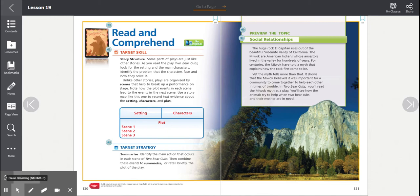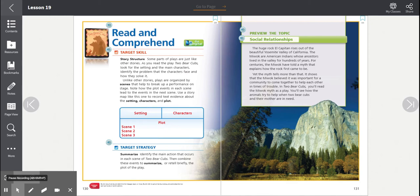Note how the plot events in each scene lead to the events in the next scene. Use a story map like this one to record text evidence about the setting, characters, and plot. You should draw your own map like this one on a separate piece of paper to help you keep track of information as you read.